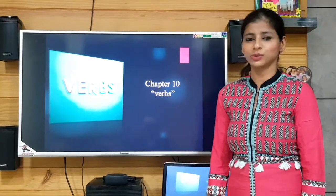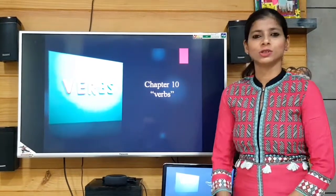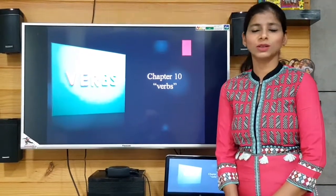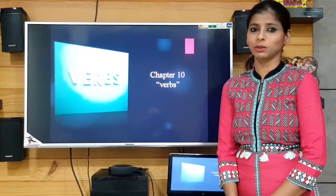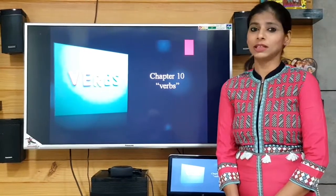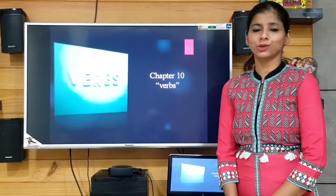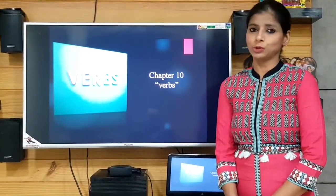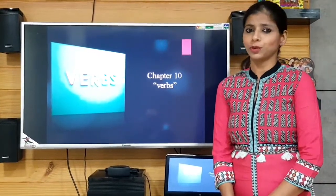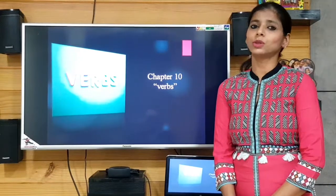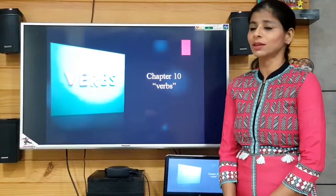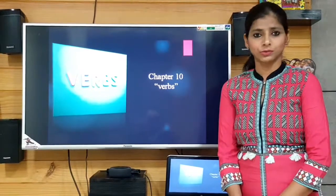Good morning to you all, my dear students. Today I am starting up with the class which is the continued session of the topic verbs.